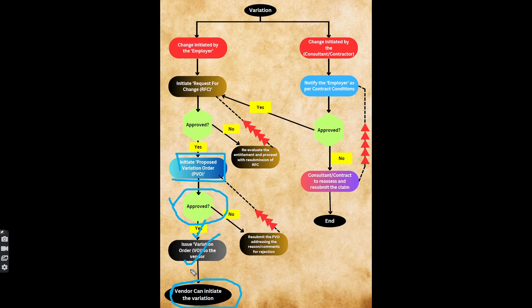If you have a contract or a contractor, you can issue engineering instructions. At that time, sometimes the PVO is rejected and you have to re-submit the PVO.